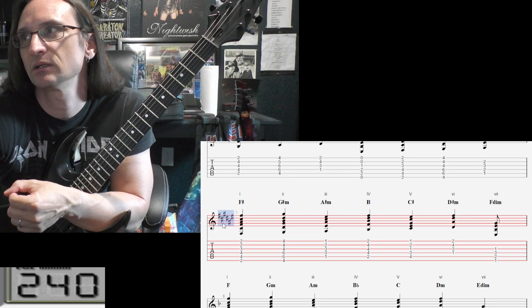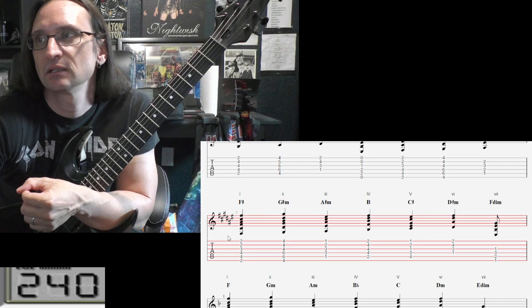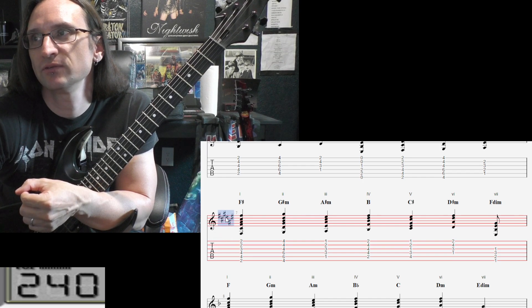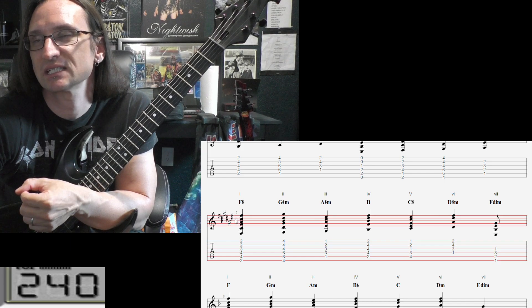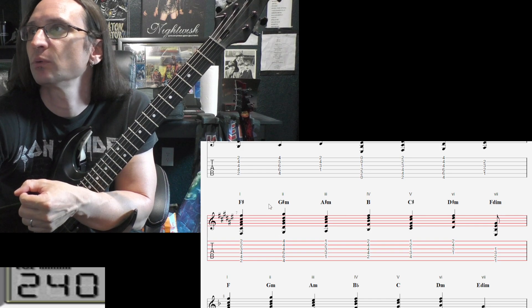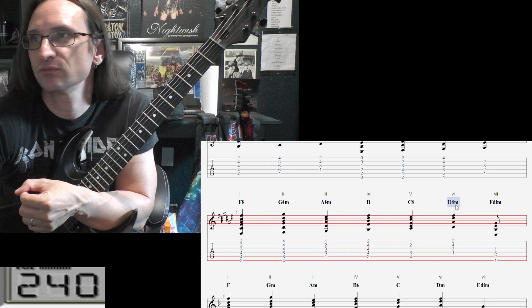So like you see here in the key signature, we got one, two, three, four, five, six — six sharp symbols. But what's listed here is one, two, three, four, five sharps.